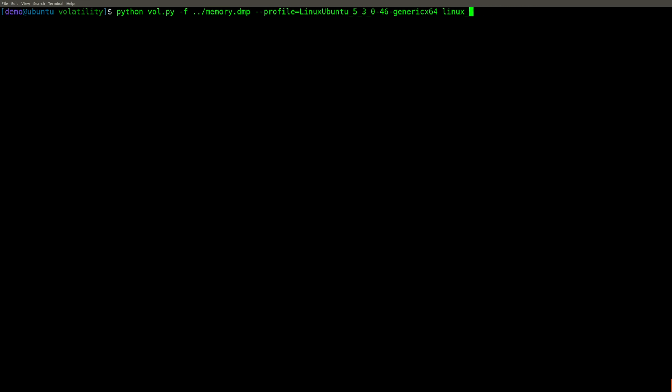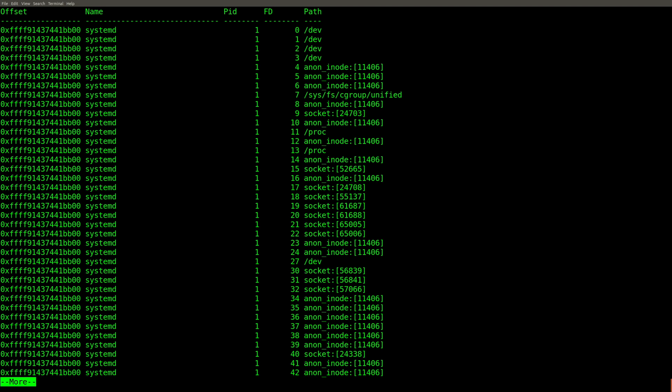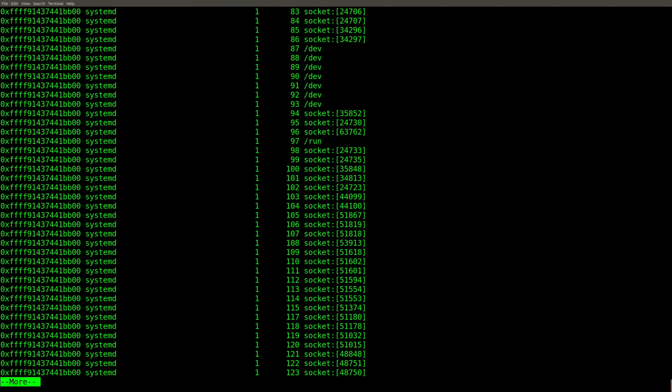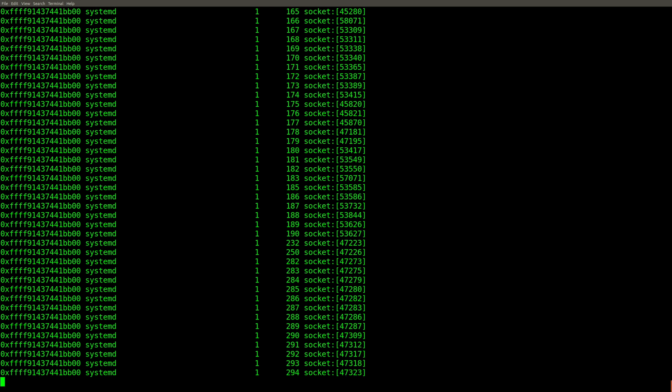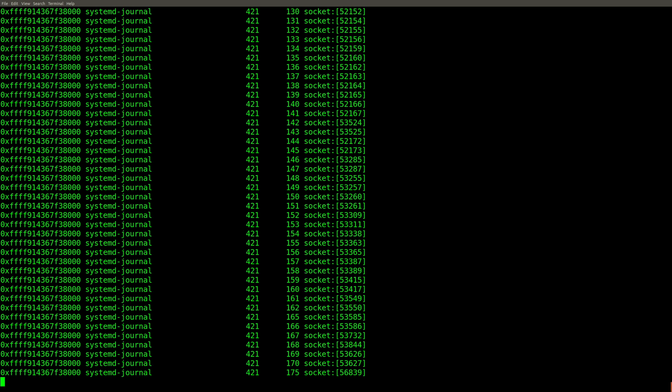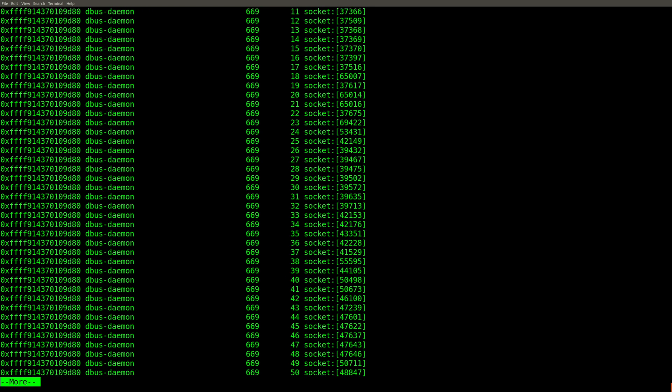Let's take a look at lsof, which will list the open files. And you can expect there'll be a lot of output here. This is literally a point in time, kind of like running lsof on the system at the point at which the memory capture was taken. And you'll notice a lot of output here. Very cool.